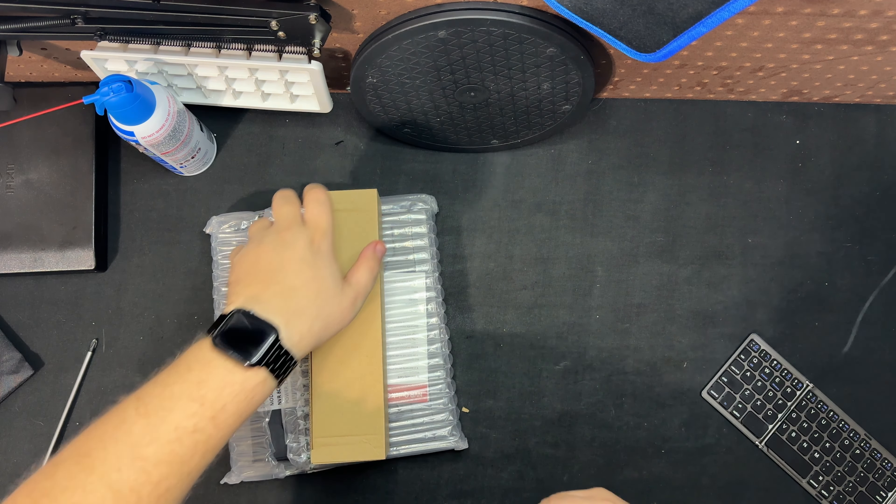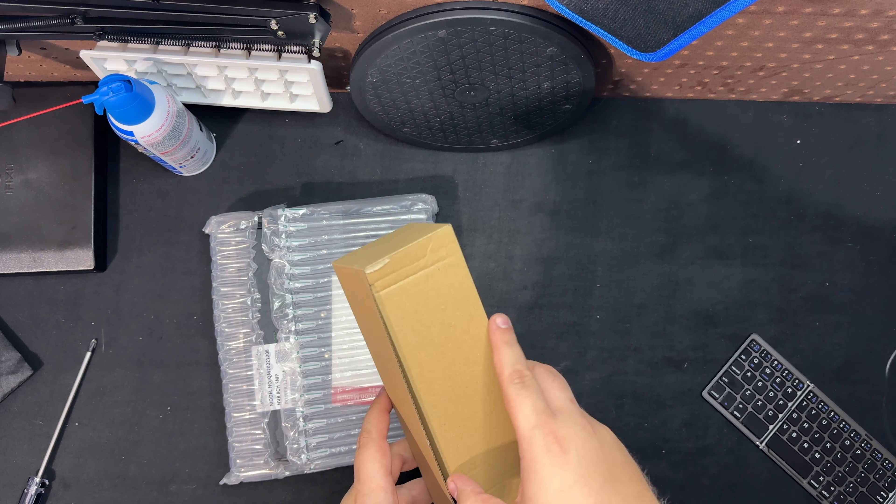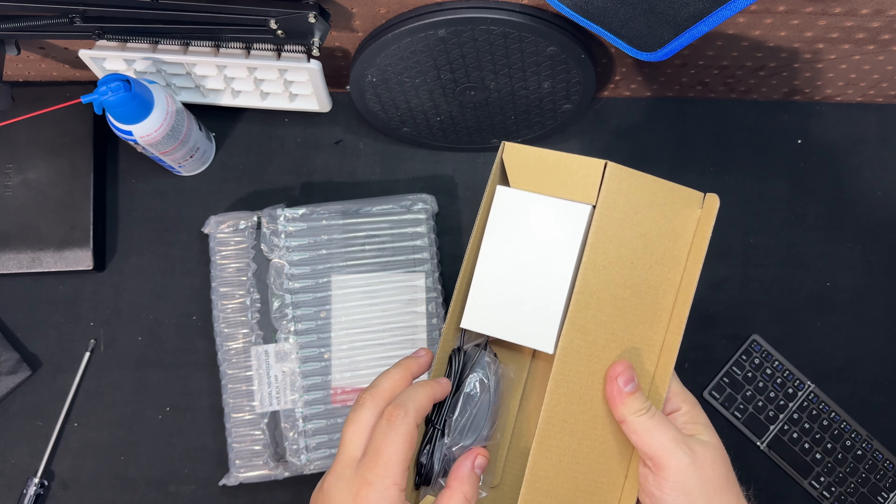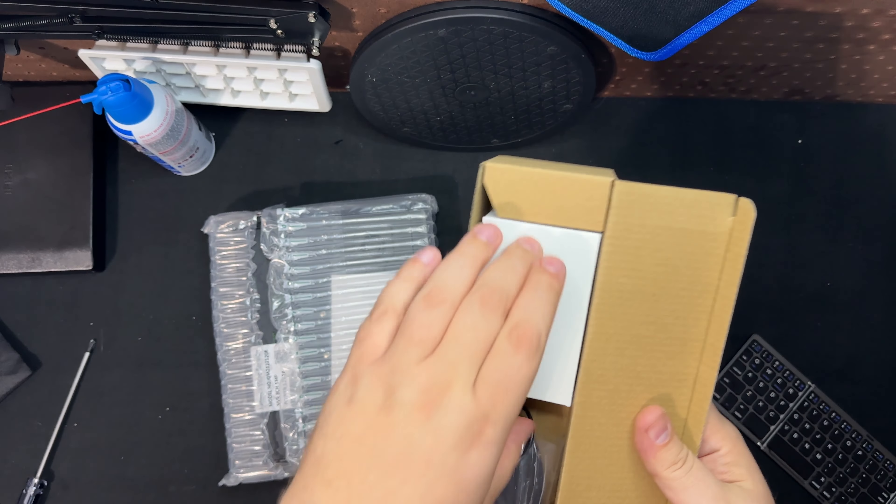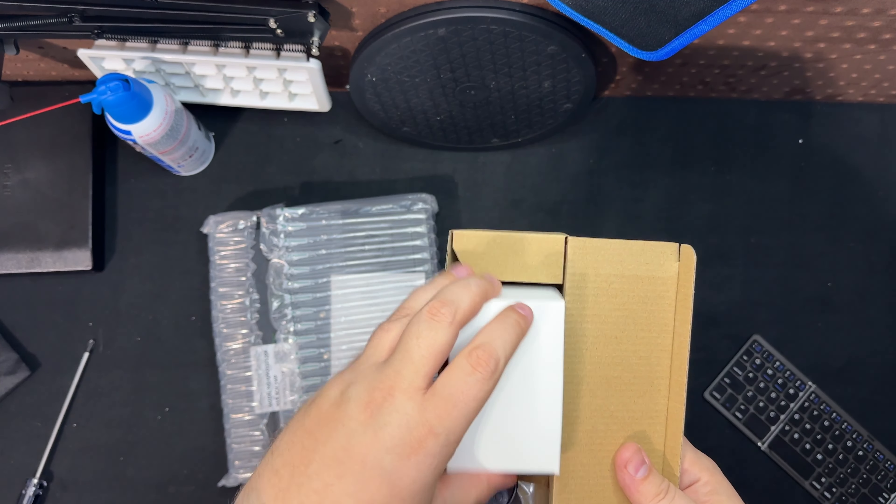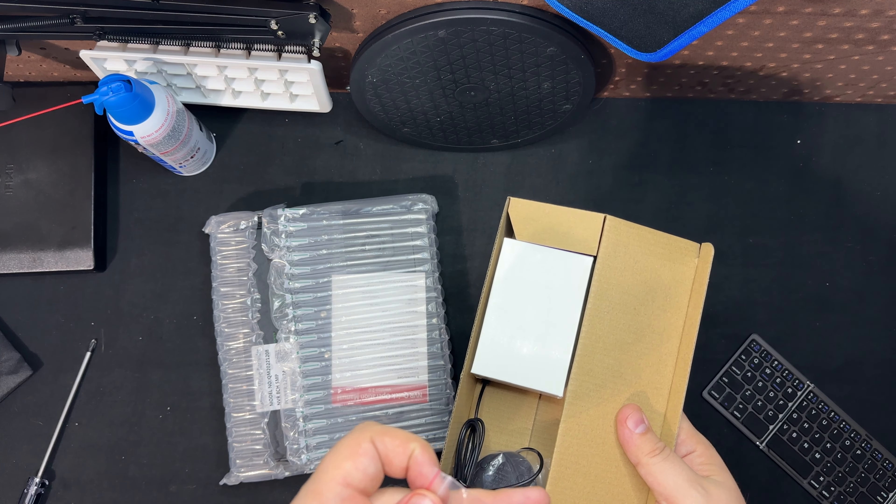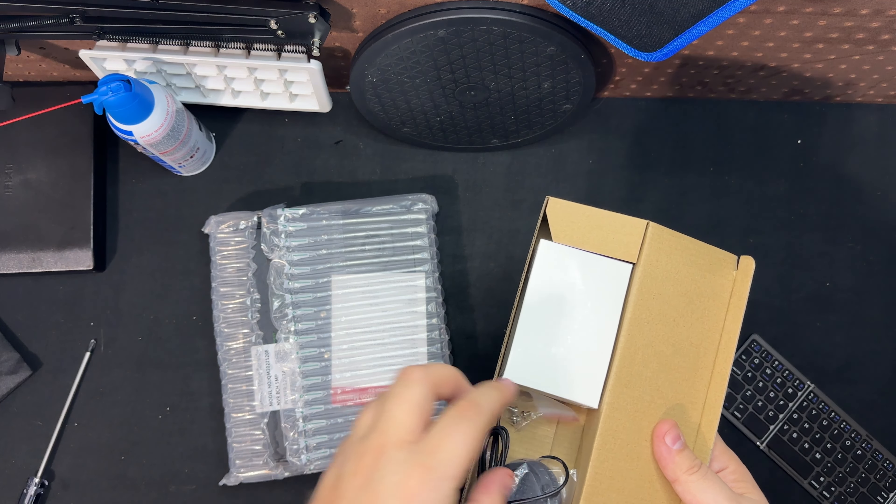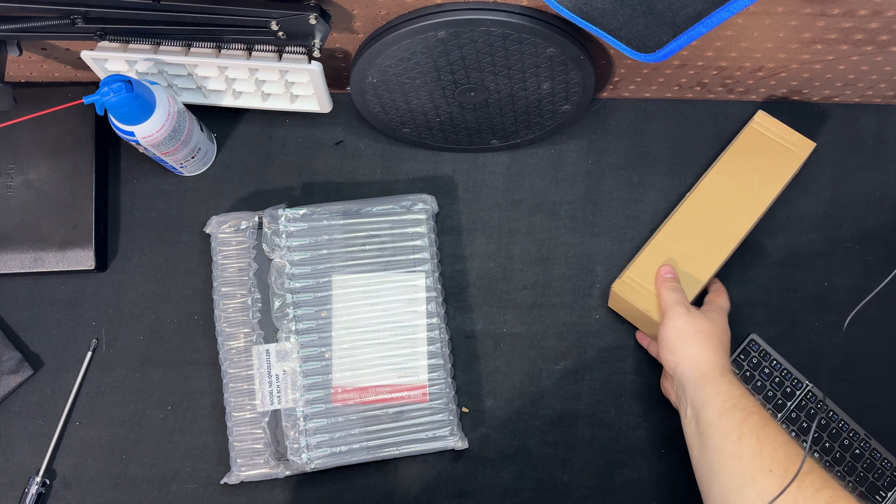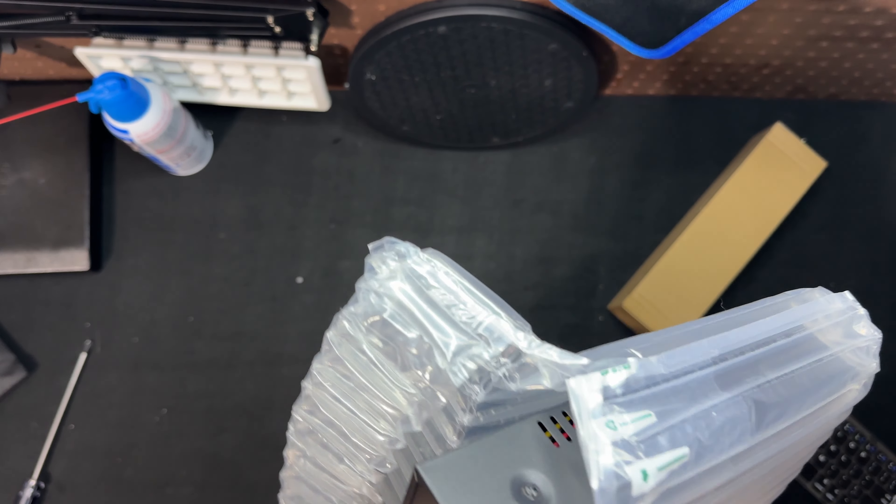So what we're going to do now is we'll first open this which I believe just has the mouse. Yeah, so here's the mouse it comes with and then power adapter and some hardware which we'll see where this goes to.